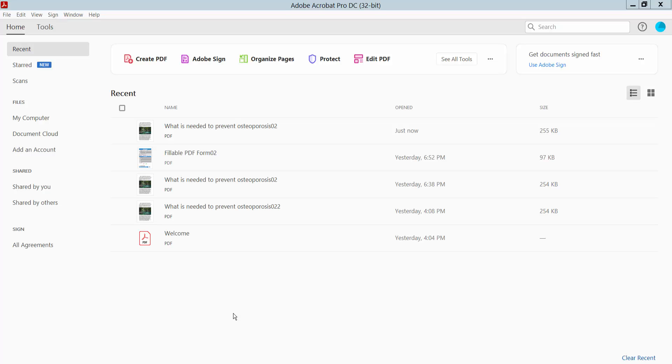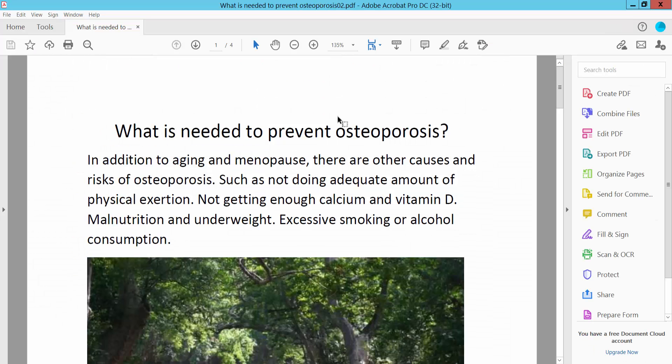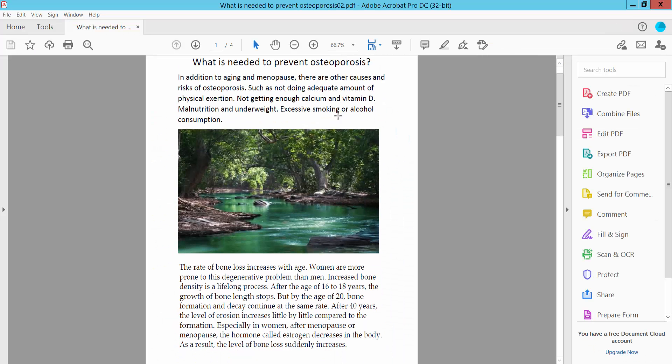Hello everyone, today I will show you how to convert a PDF to PDF/X format using Adobe Acrobat Pro DC. First, open your PDF file with Adobe Acrobat Pro DC software.